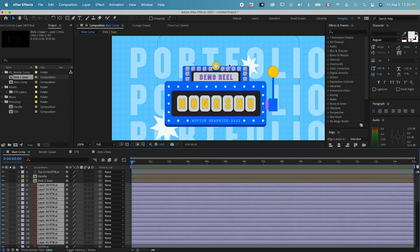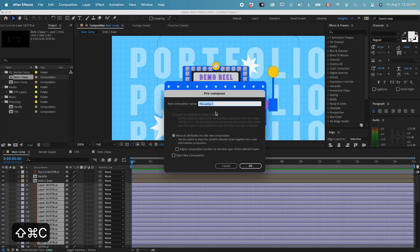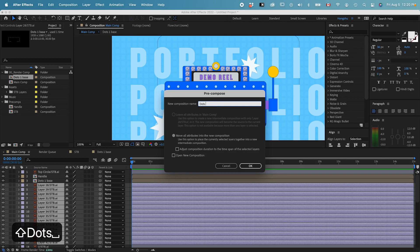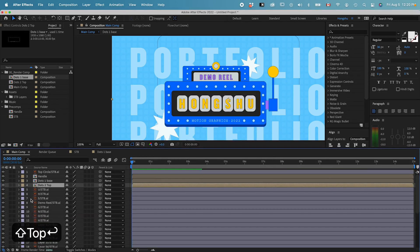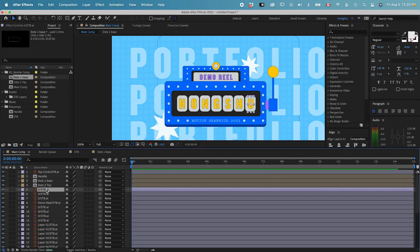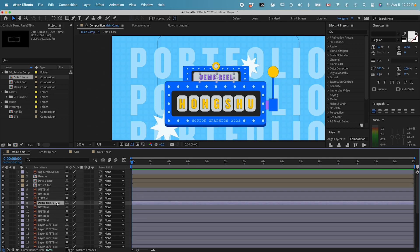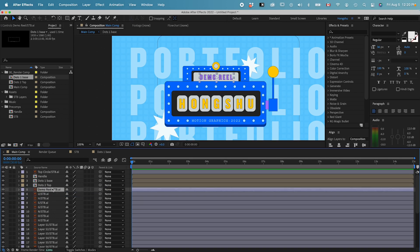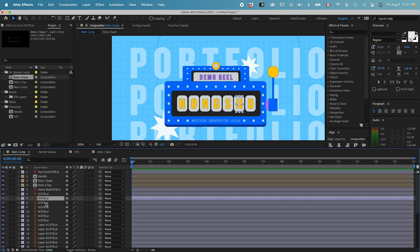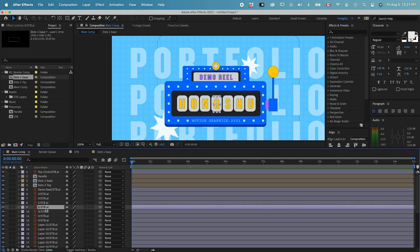Now I want to do a pre-comp with all the little dots on top — same thing, Command+Shift+C. Let's name it 'dots two on the top.' Now we've also got the demo reel here with my name letters.